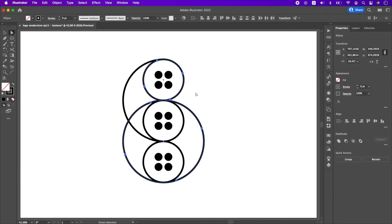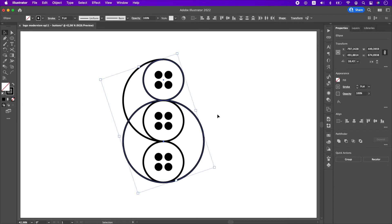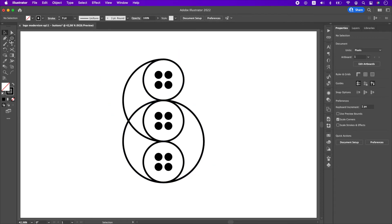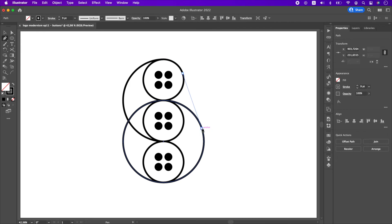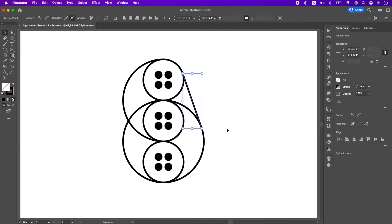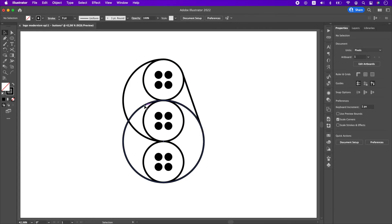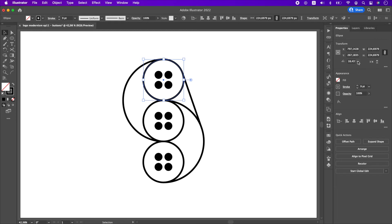Now we need to draw a tangent line from this anchor point to this one. You can delete the circle now and I will also reset top button's rotation.